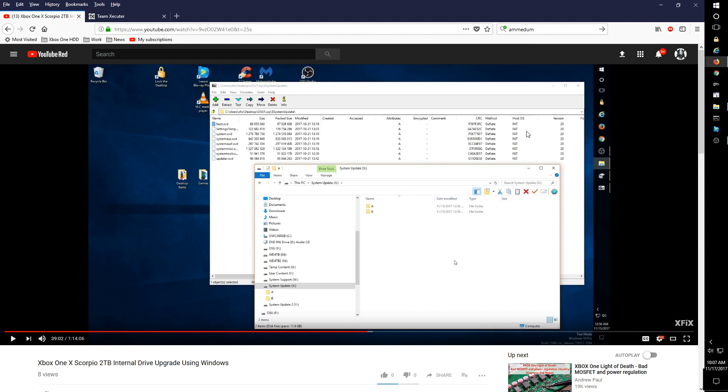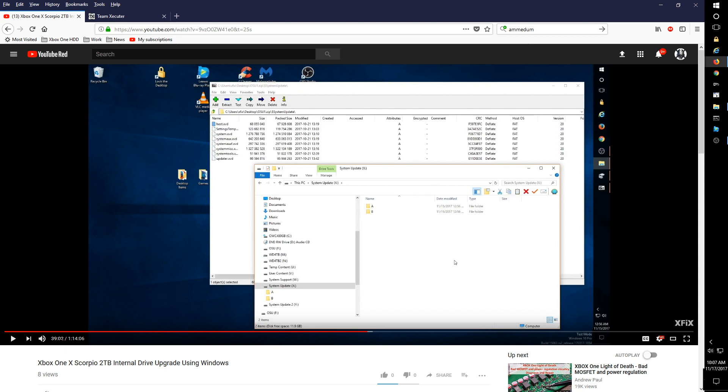Usually when I am working on a system, the system that's sent to me doesn't have a working hard drive, so pretty much out of habit, I always do the A and B folder thing and then put the OSU1 files into the A and B folders, which I show in this video around the 39-minute mark.